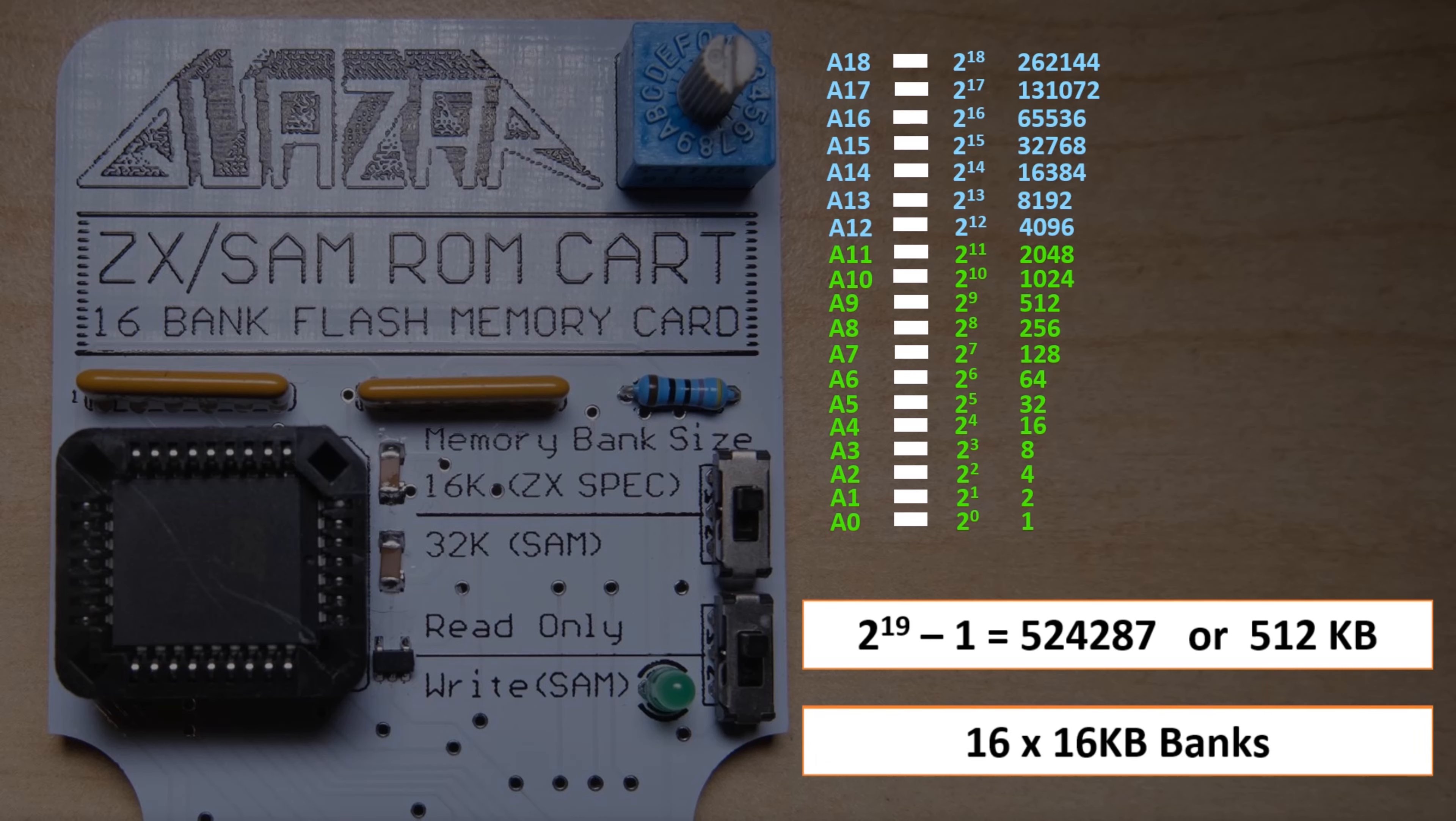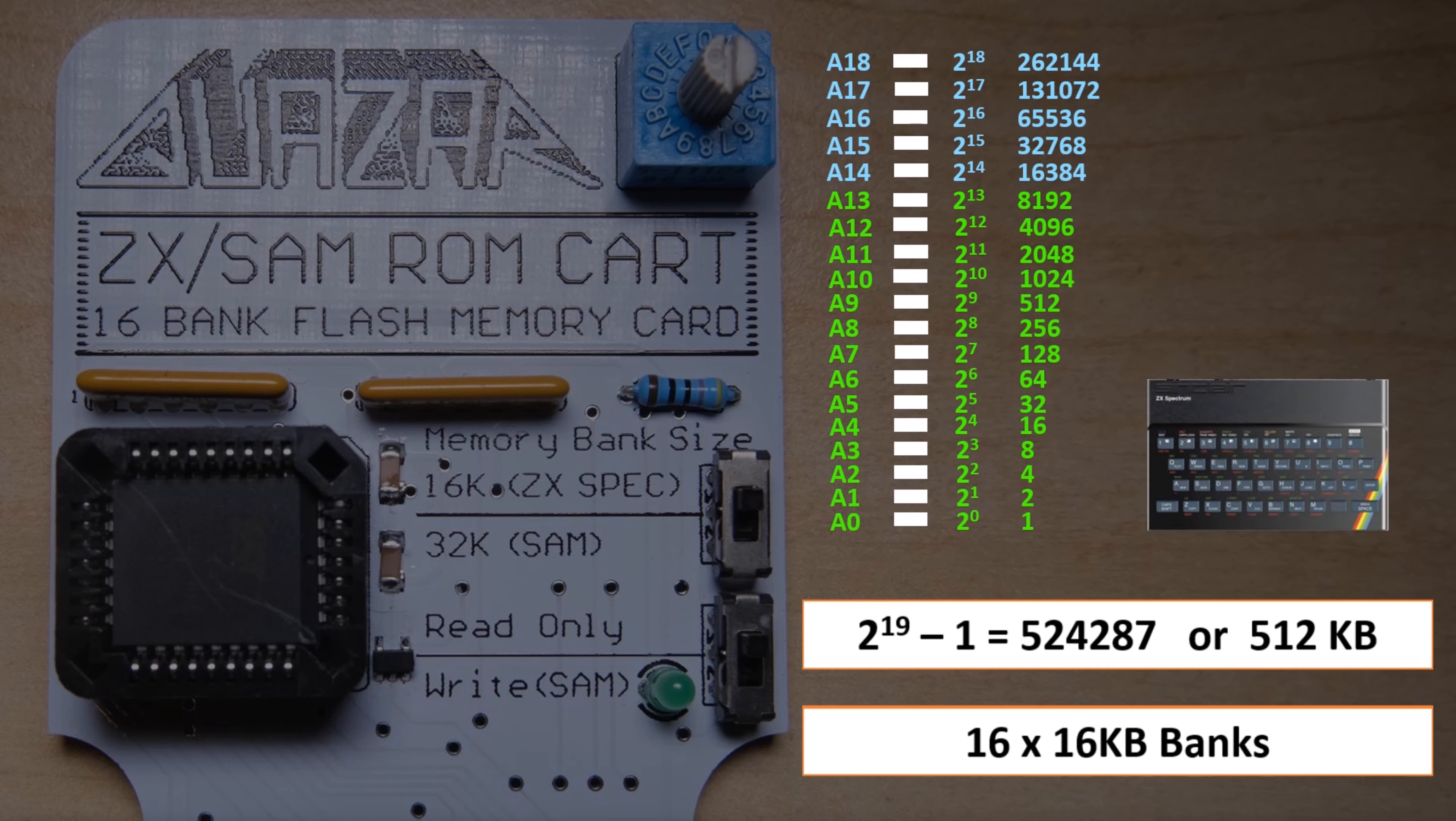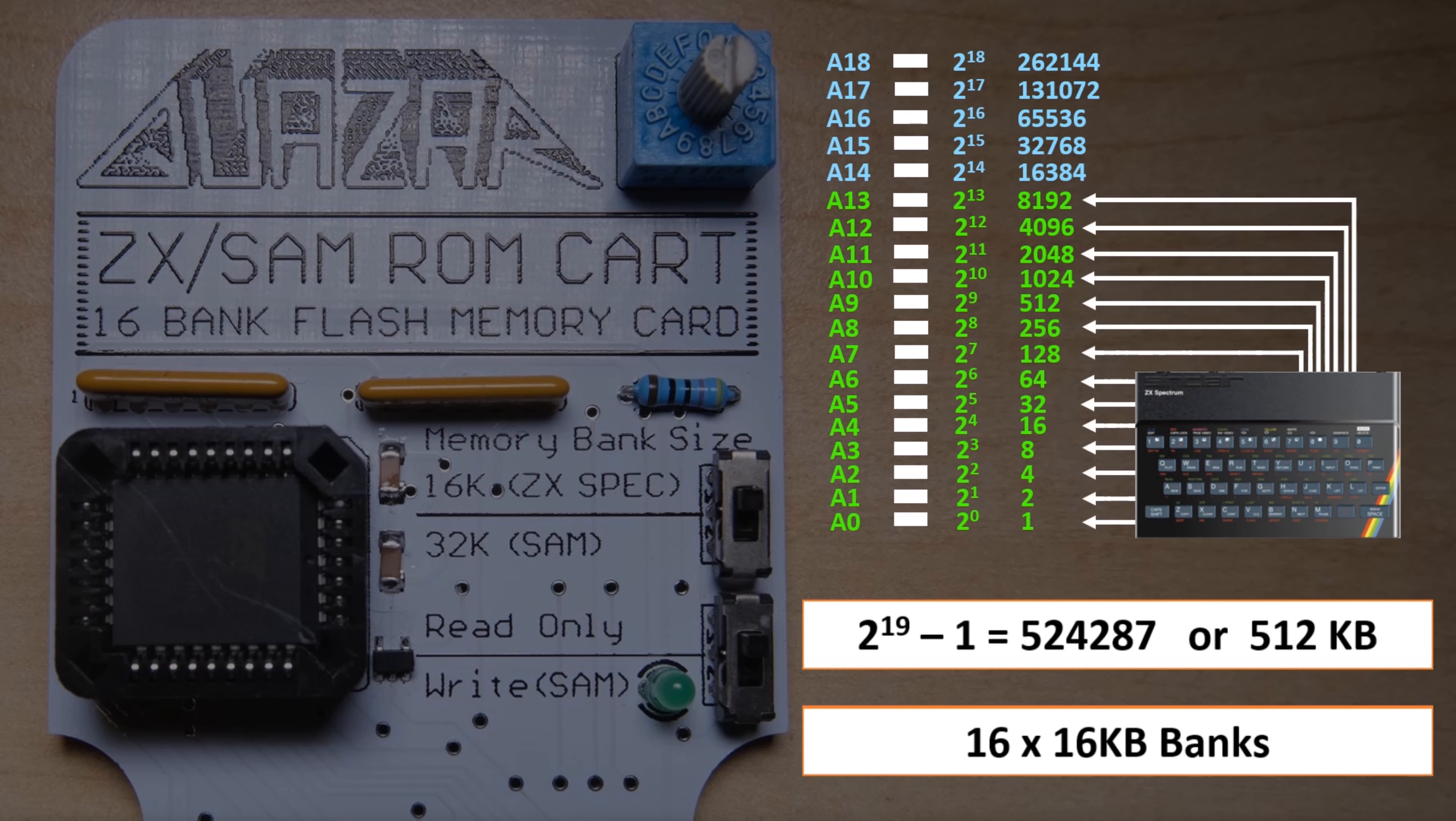What we want to do is use it as if it has 16KB banks. And as we saw before, that means we need to use A0 through A13 to be able to select 16KB worth of memory locations. And that's why you find that all 14 of these address lines are connected directly to the edge connector by the interface 2 that you're using to connect the cartridge. Which leaves us with A14 through A18 to select one of the 16 banks.